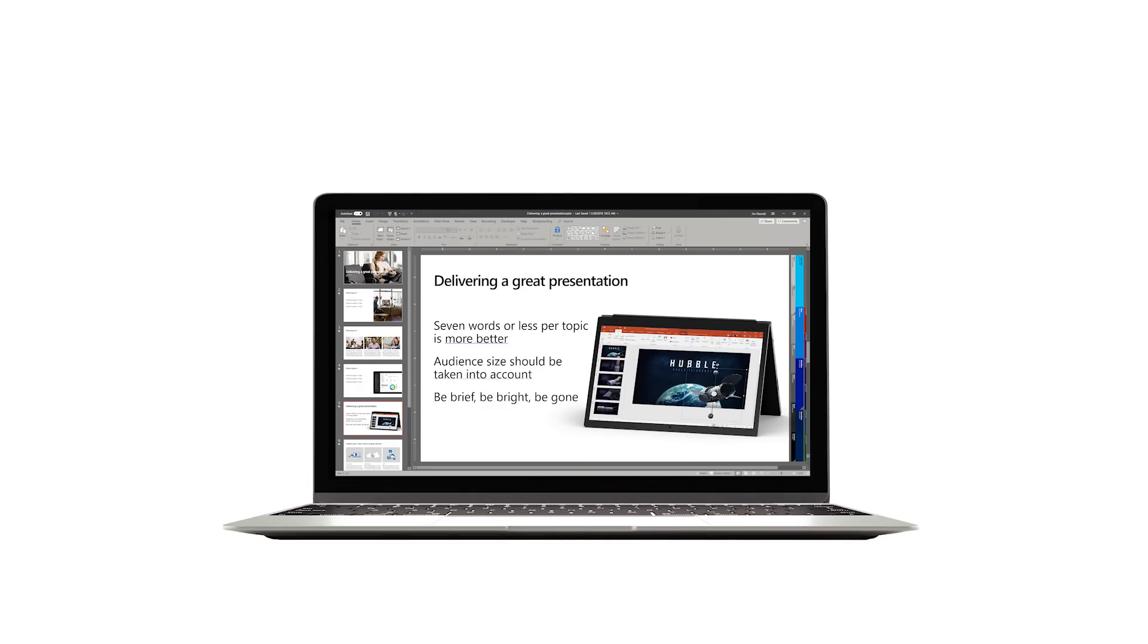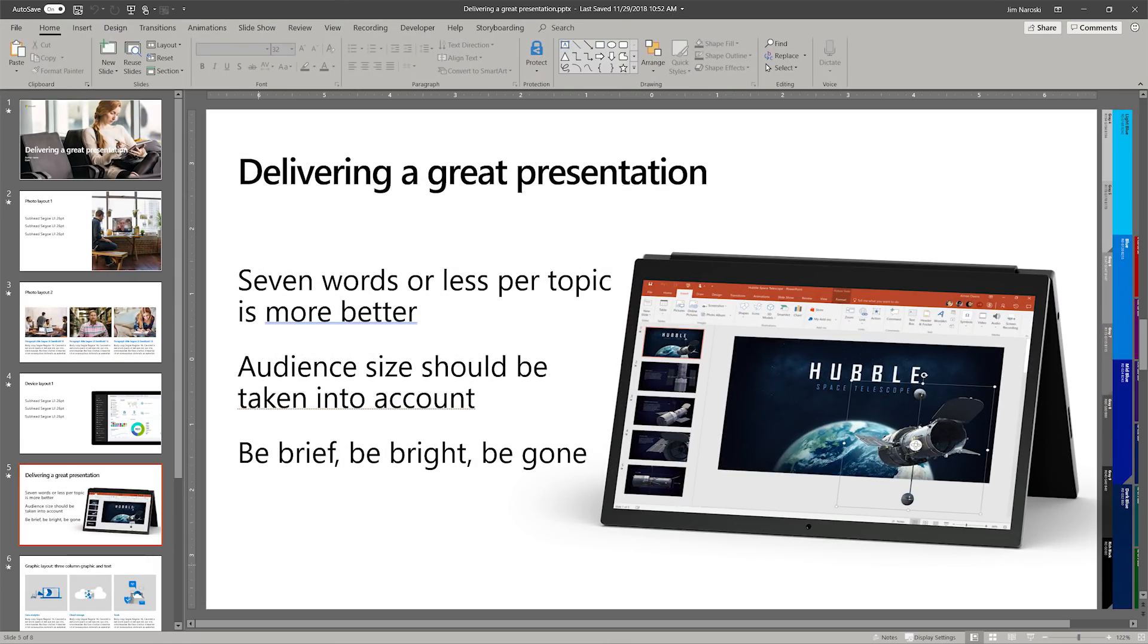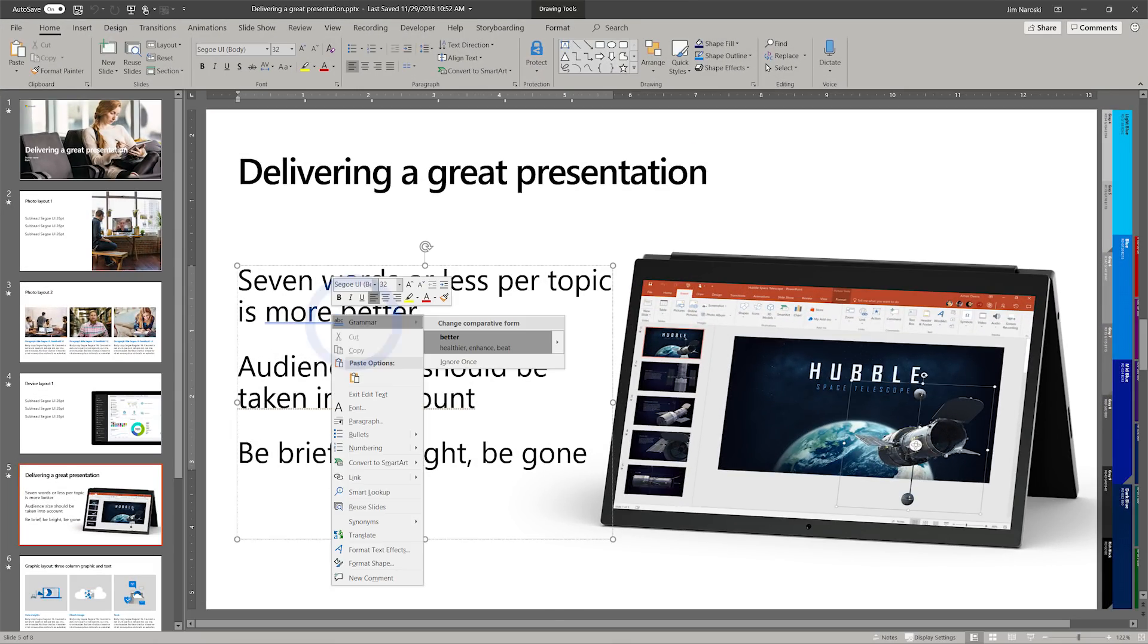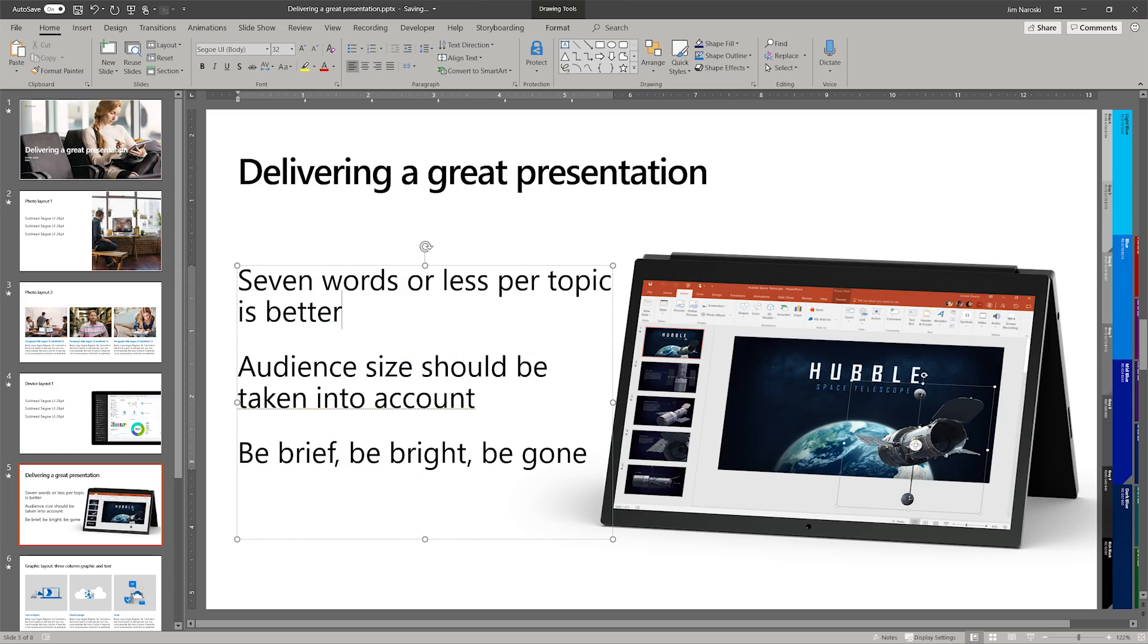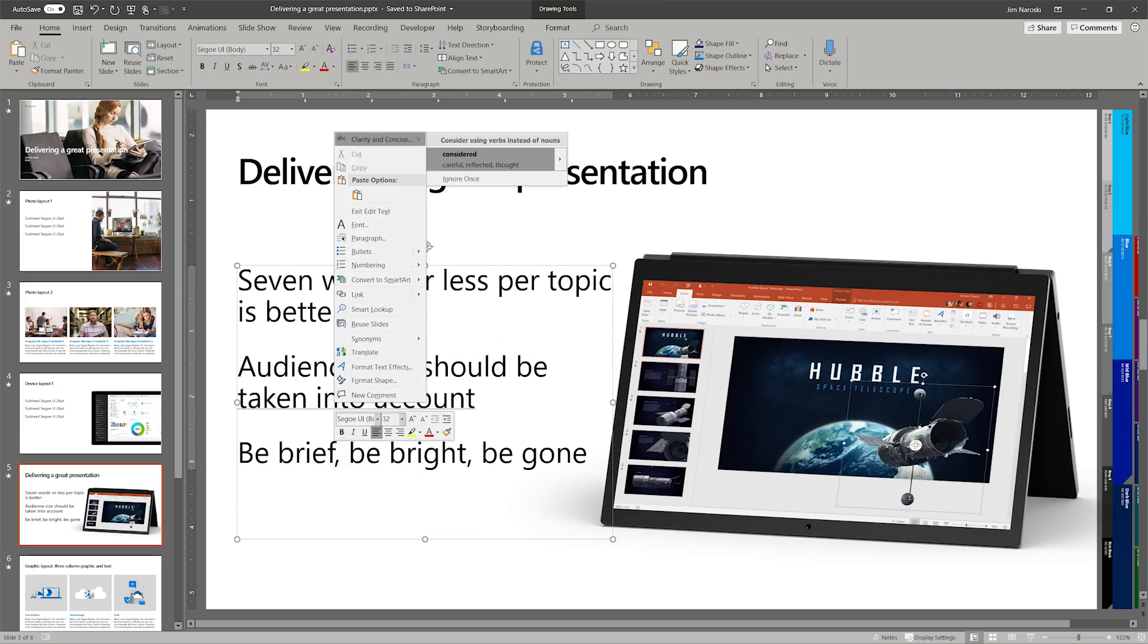For example, Editor highlights and provides suggestions to fix awkward word choices and incorrect grammar. It also offers guidance for improving clarity and conciseness.